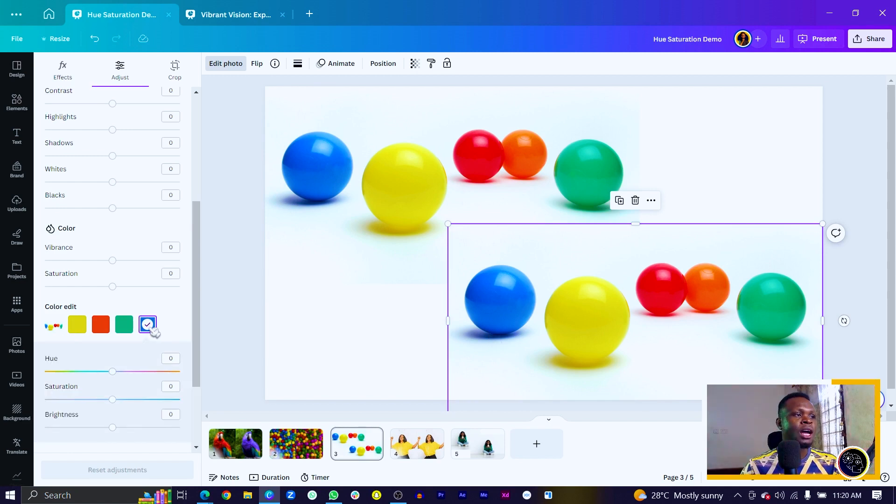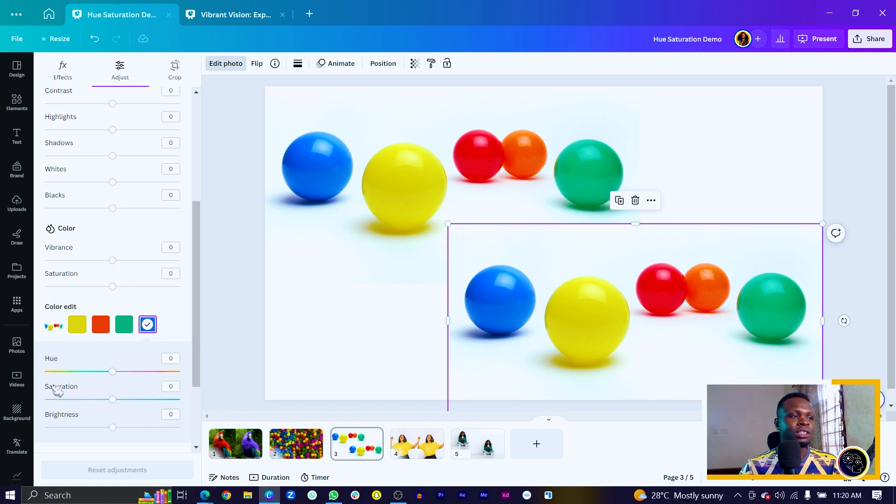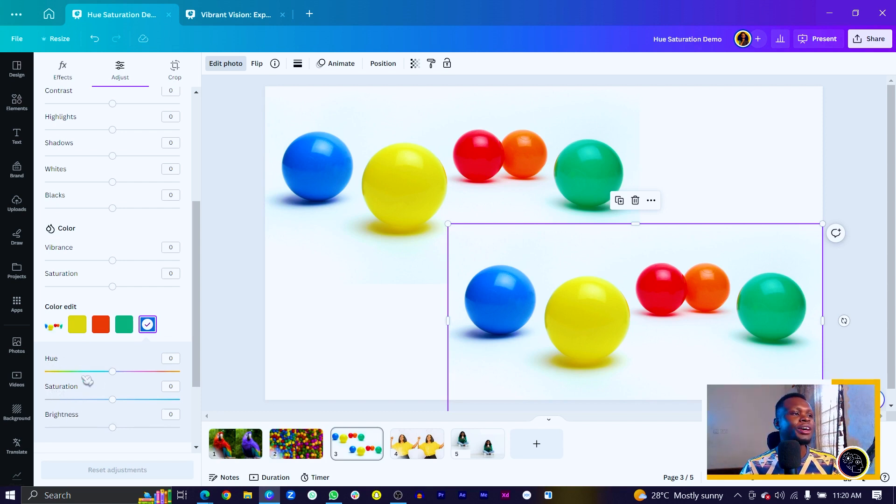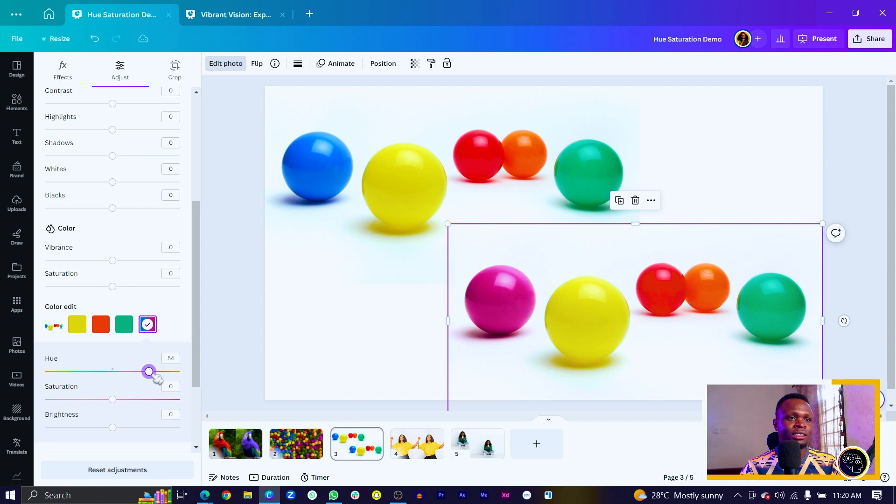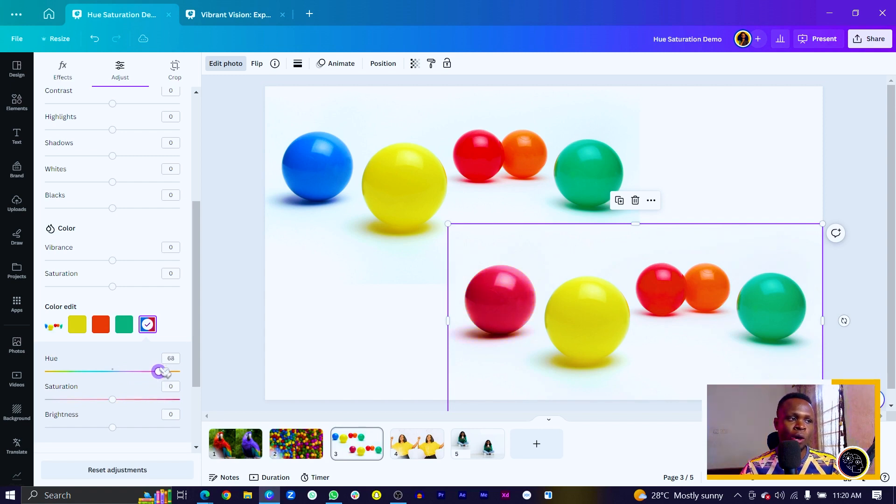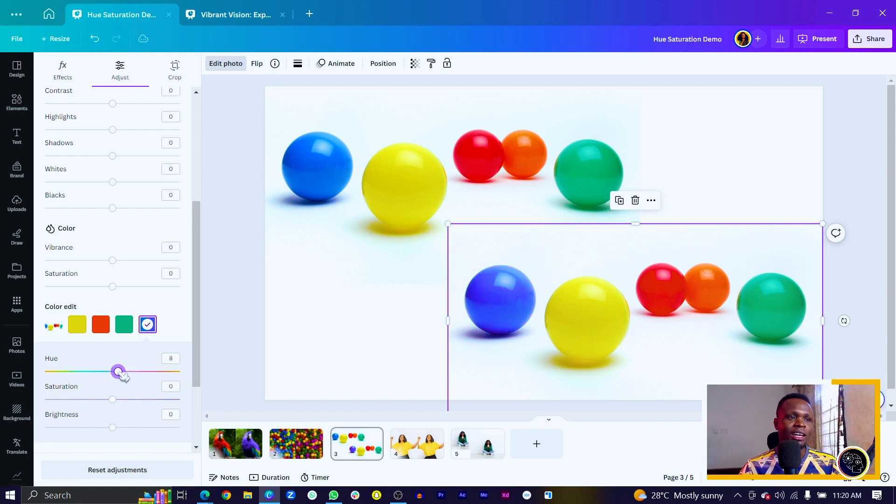So I select the blue and we can see we have the hue, saturation and brightness. And like I said, hue simply refers to the specific shade or tone of a color. So if I want to change the color, all I need to do is to slide this and just look at the blue. You can see the color has changed. So depending on where you are sliding to, the blue would be affected.